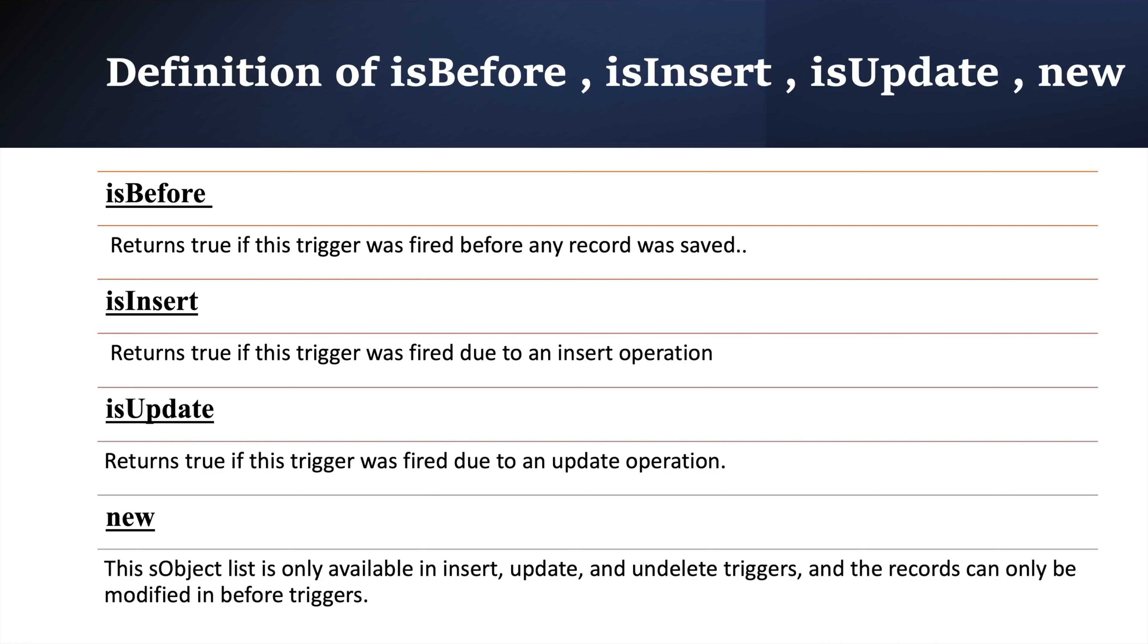And what does it return? If you are using before insert and before update, then it will return the records that are being inserted or updated. And it holds the new value of records. Also, trigger dot new is only available in insert, update and undelete operation. I mean, it is not possible to have a new version of record after deletion of it. Now, let's move to coding part and create our first trigger.